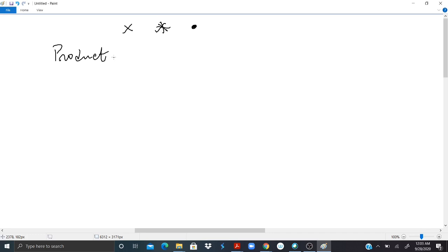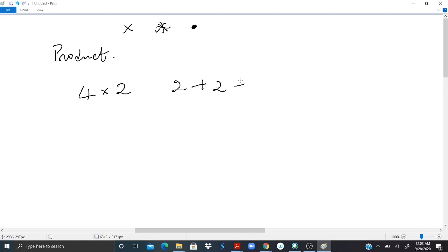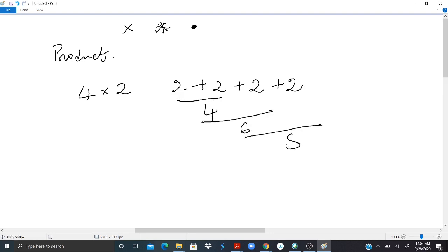If I said multiply 4 by 2, you will write 4 by 2 and you will read it 4 times 2, which basically means add 2 plus 2 plus 2 plus 2. So you are adding 2s four times. So you have 4, 6, 8. So 4 times 2 equals 8.